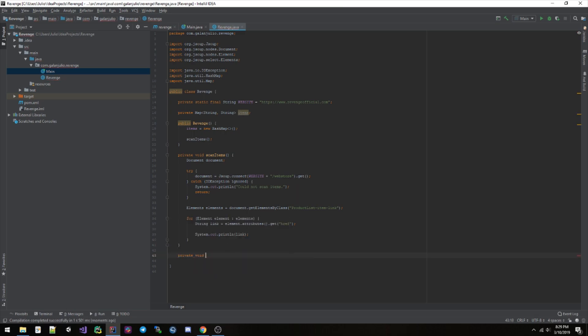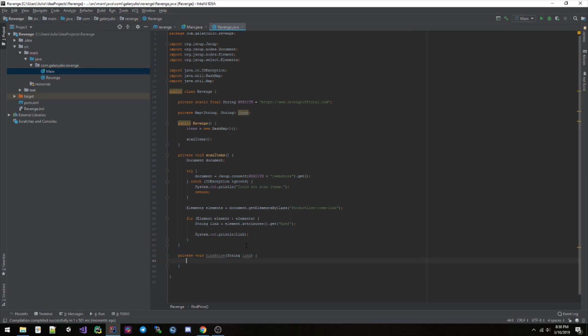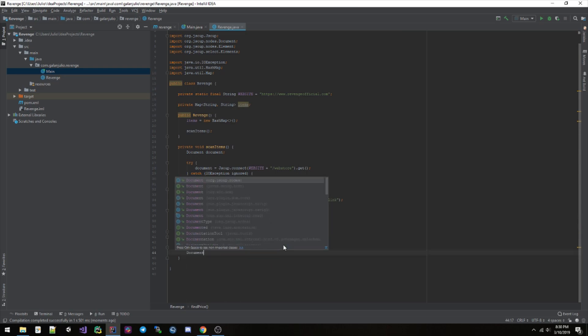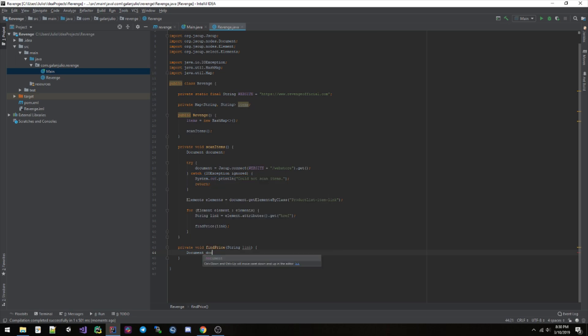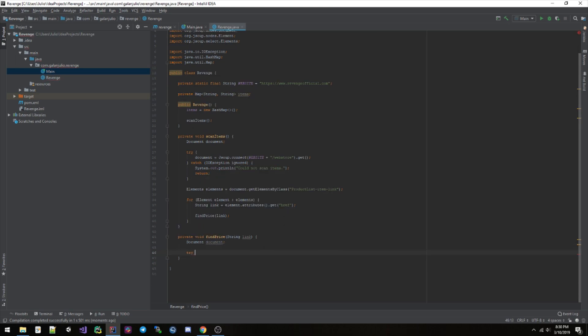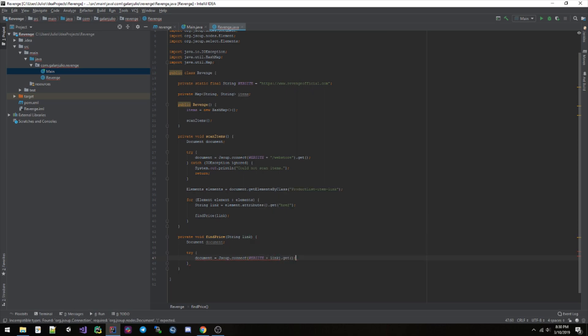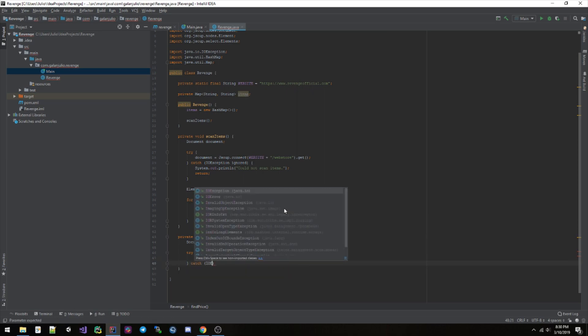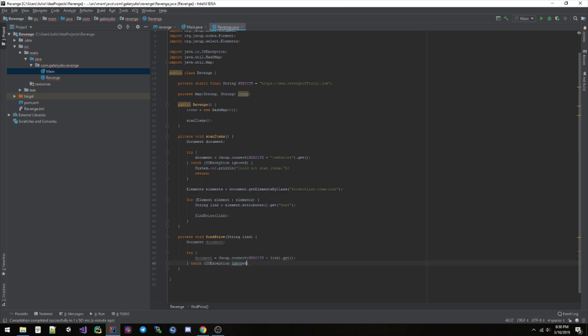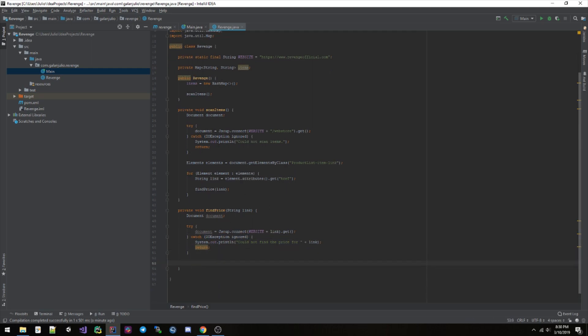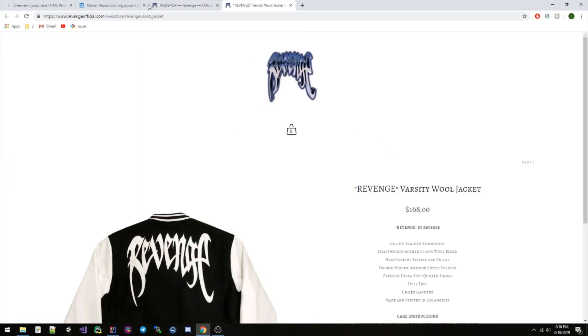So now we can go ahead and do private void, I don't know, findPrice, string link. So here we can do findPrice for the link. So right here we can do document again. If you gotta import it from the correct project dependency. Document, document, try, document equals JSoup.connect, website plus link.get, catch value exception, return, did not find the price for link. Again, that's not something we're really gonna have to worry about, but we're adding it just in case.